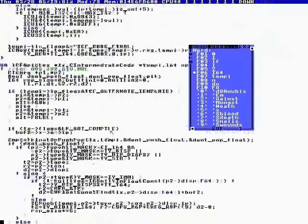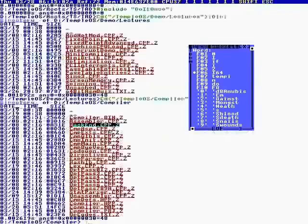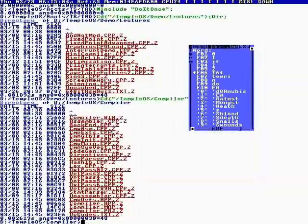So that's my assembler, disassembler, and compiler. I hope you enjoyed it.